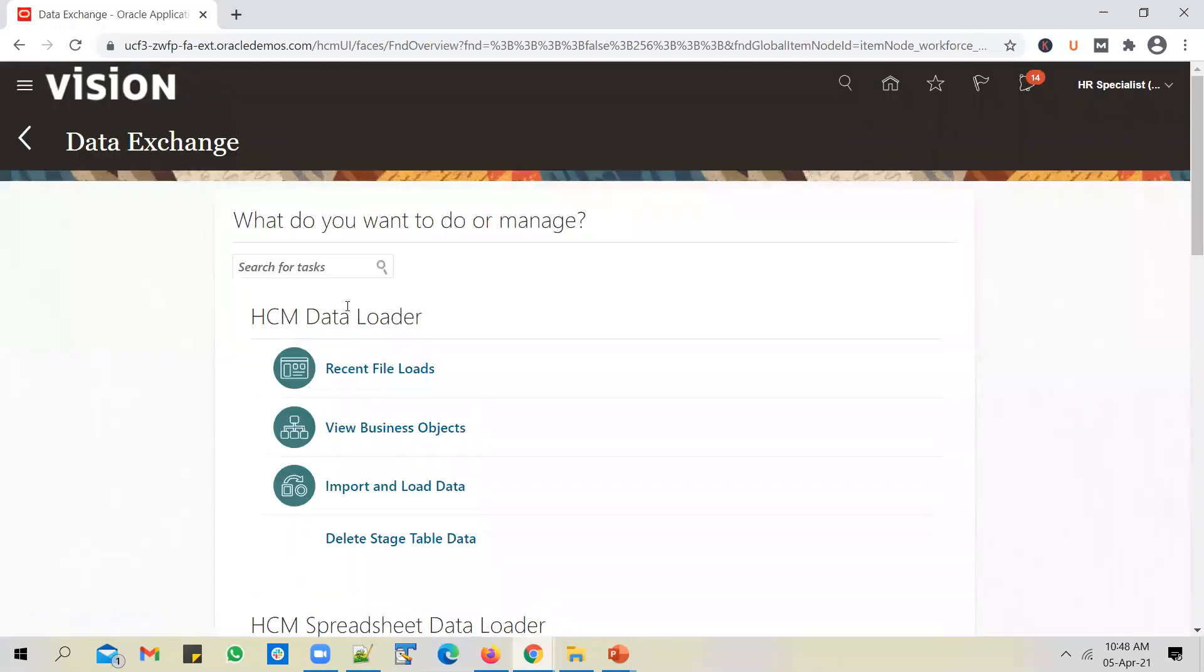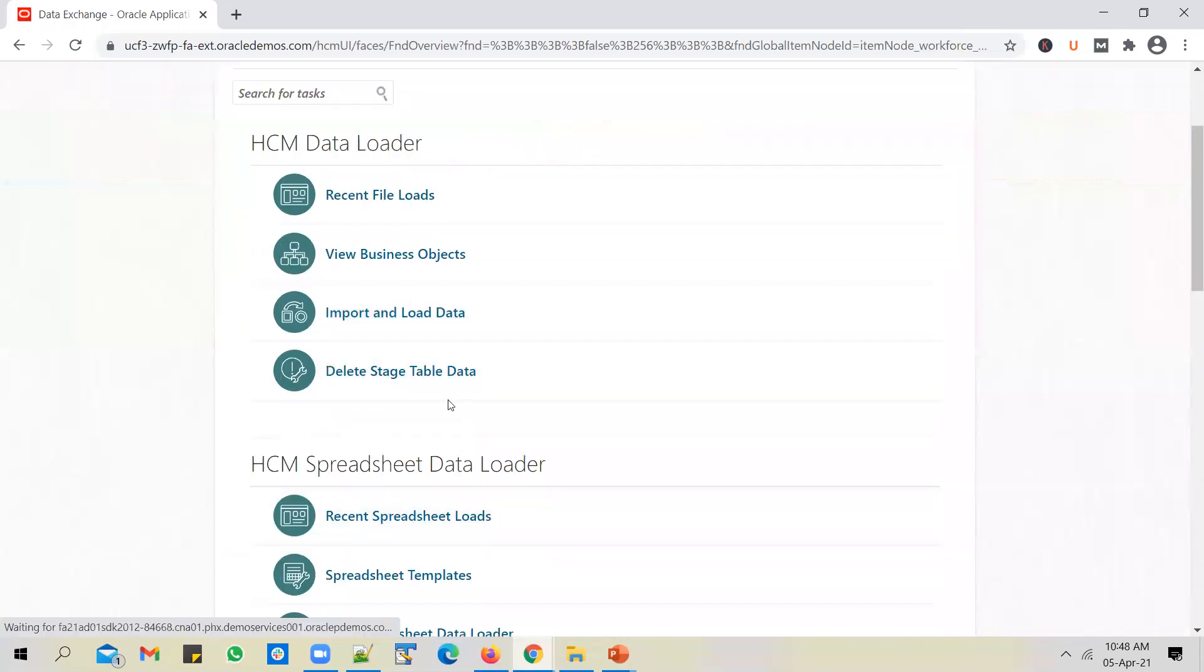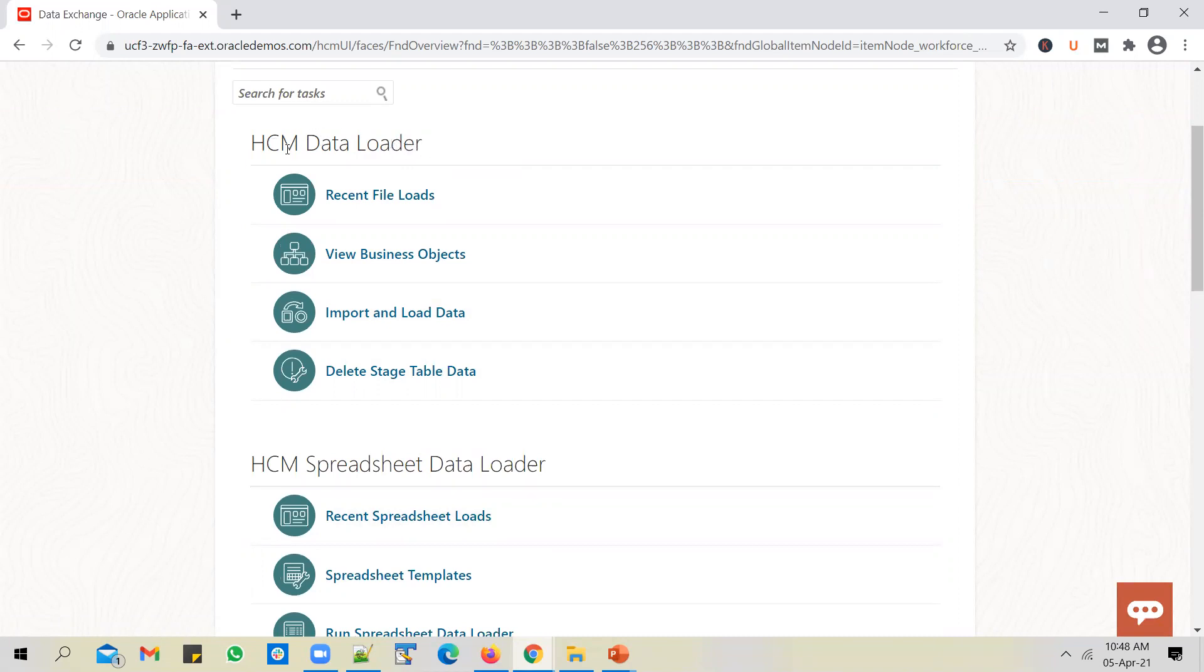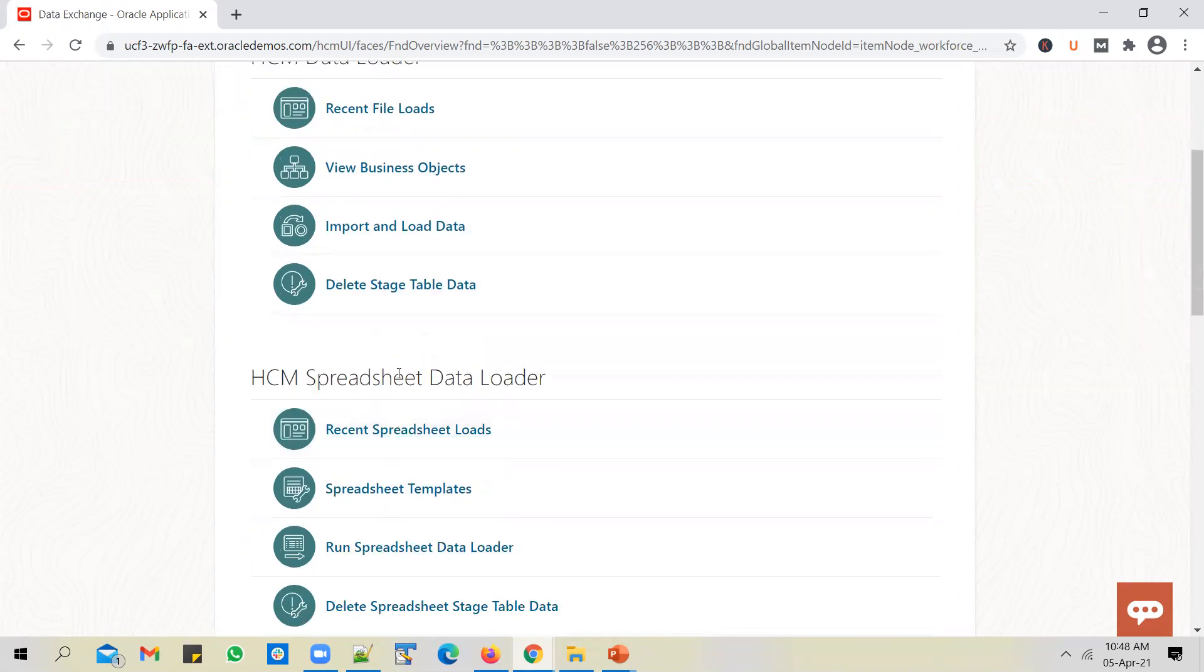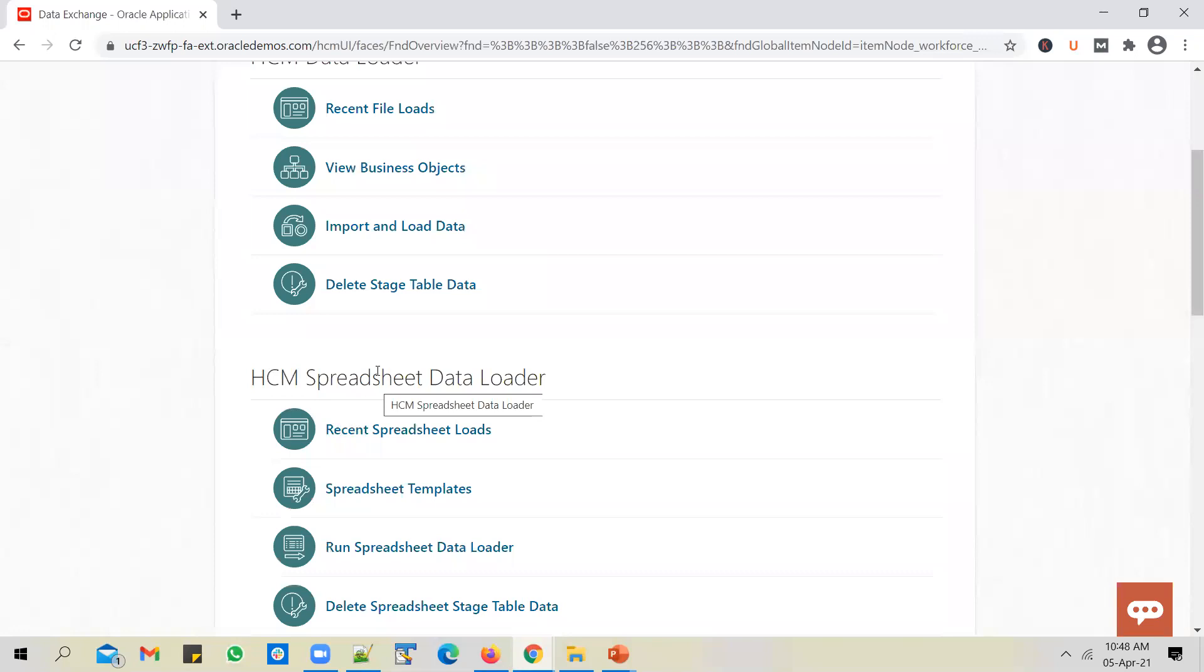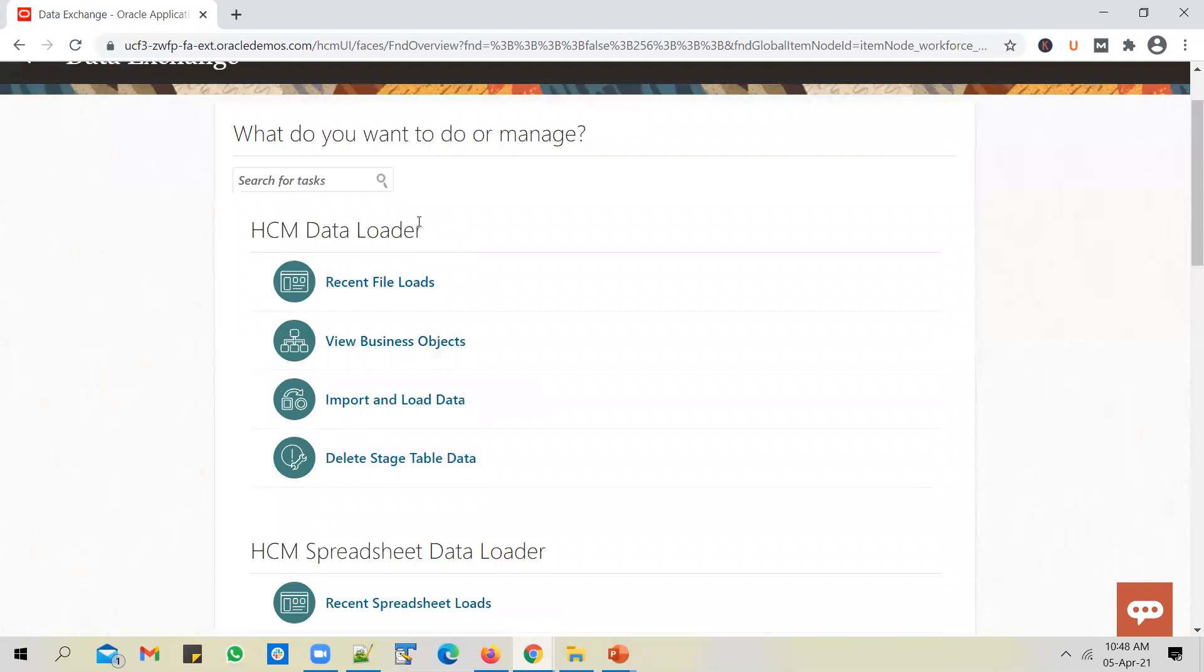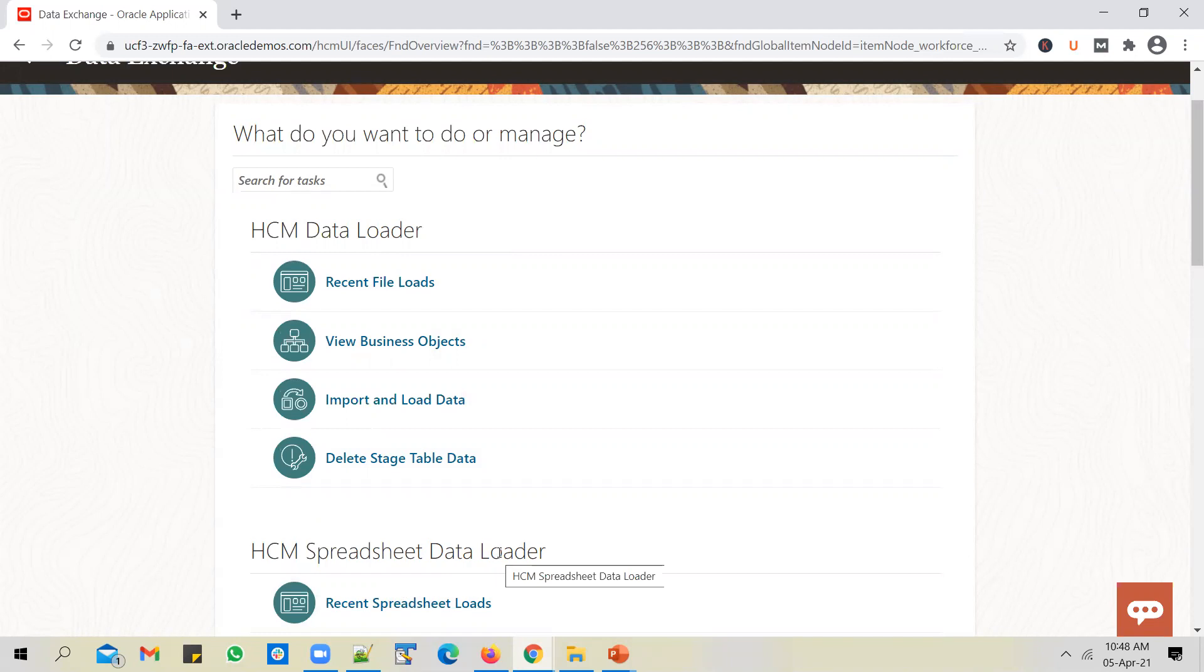In the data exchange, you see a couple of loader options available that you can use to load data into HCM cloud application. You can use HCM data loader to do the bulk data upload into HCM cloud. And if it's a small data set upload, say for example you want to load 100 jobs or 1000 positions, you could use HCM spreadsheet data loader for that. We'll cover HCM data loader first, and then we will move on to HCM spreadsheet data loader in a future video.